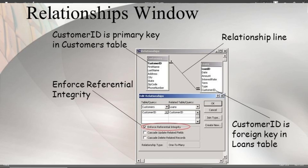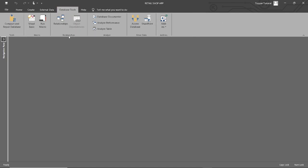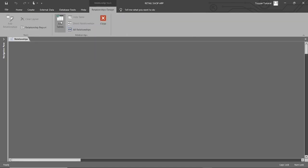Establishing relationships between tables is crucial for maintaining data integrity and creating more complex queries. The relationship is typically based on a primary key in one table that is related to a foreign key in another table. I have explained primary key and foreign key in tutorial 3. To establish a relationship in MS Access, go to the Database Tools tab in the ribbon area. Click it and come to the Relationships group, then click the Relationship command button. You will see a blank Relationship window. As soon as you click the Relationship command button, the Relationship Design tab is shown in the ribbon.